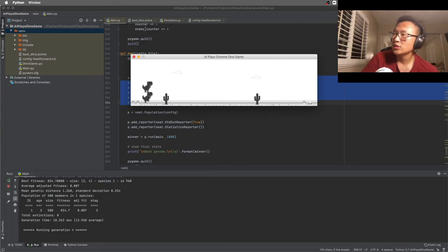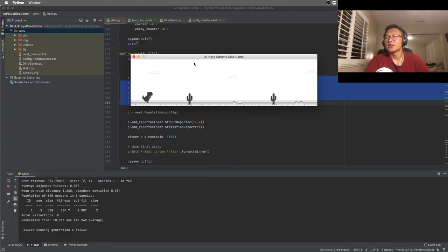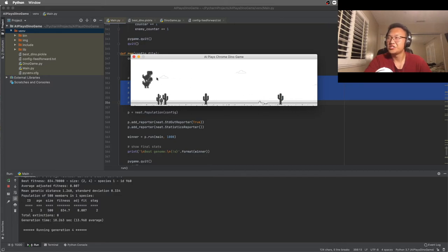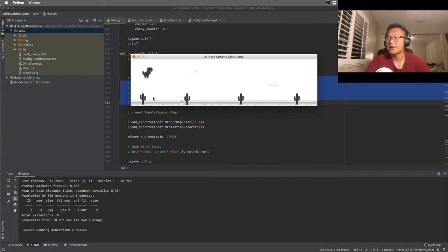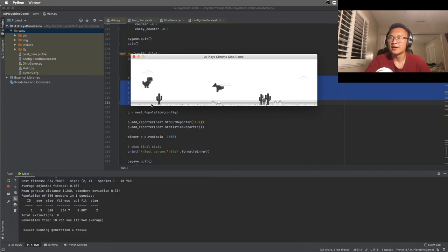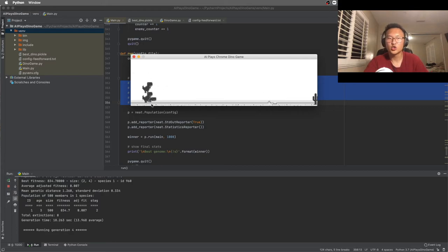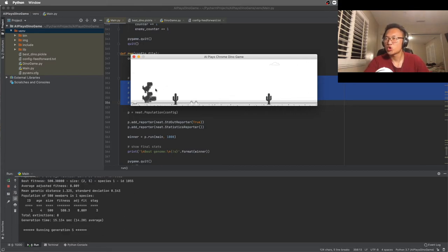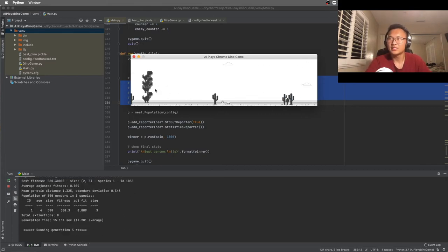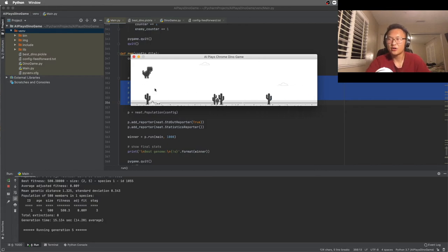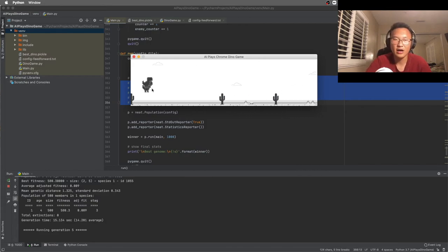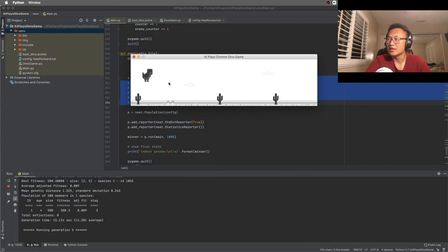So this is how it all began. Just hundreds of dinosaurs jumping, learning how to play the game, mutating into random different dinosaurs, trying to get the best score, trying to reach 10,000, and it did.